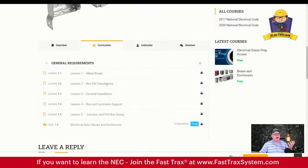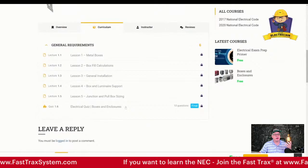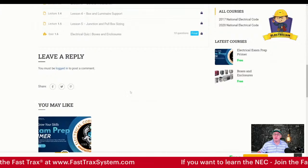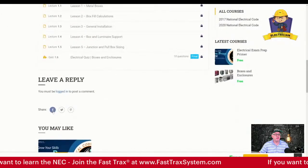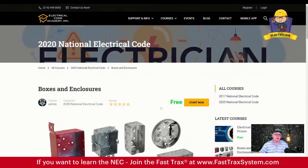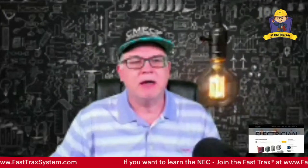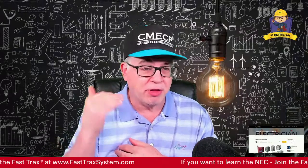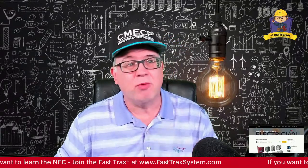The curriculum covers metal boxes, box fill, general installation, box and luminaire support, junction and pull boxes, and there's a quiz at the end. We love feedback, so you can leave comments once you're registered — free registration, just go and register. Share it on social media; we appreciate that. Click Start and you're going to learn all about boxes and enclosures. It's very important for exam prep — you never know when you're going to get a box fill or pull box question, and we want to make sure you nail those.